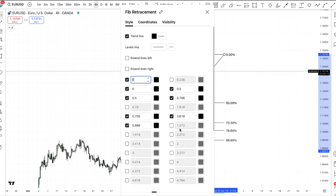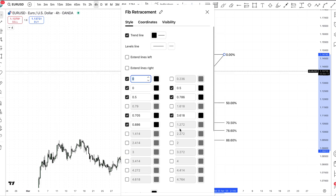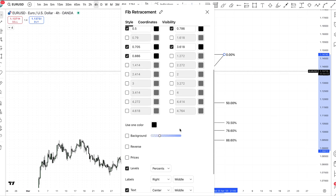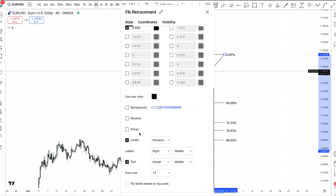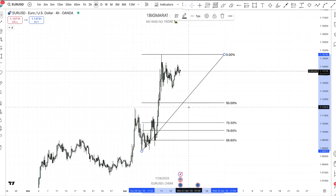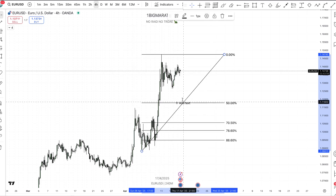Once again, screenshot this. Pause the video and make sure you have these figures correct. When you have these figures correct, highlight these levels and text, then click OK.